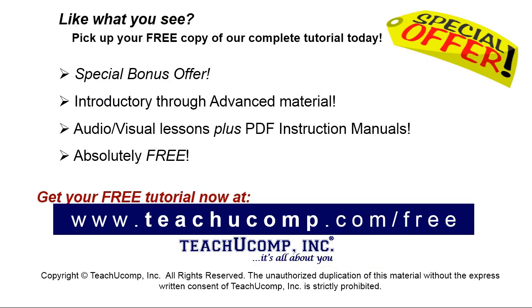Like what you see? Pick up your free copy of the complete tutorial at www.teachyoucomp.com forward slash free.